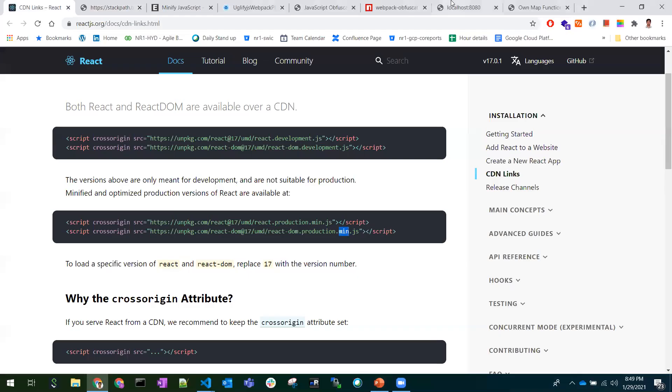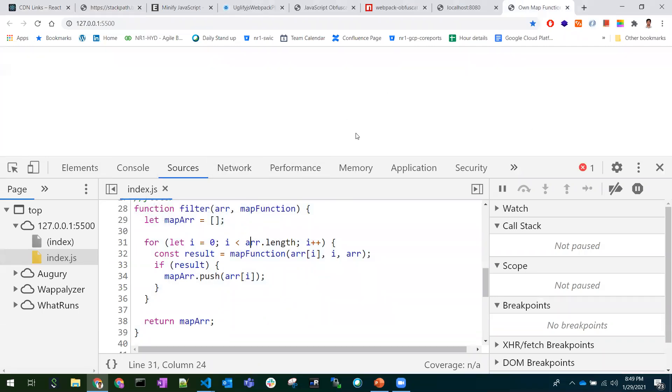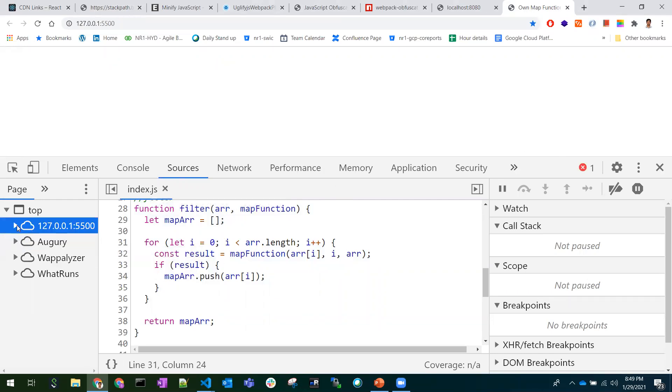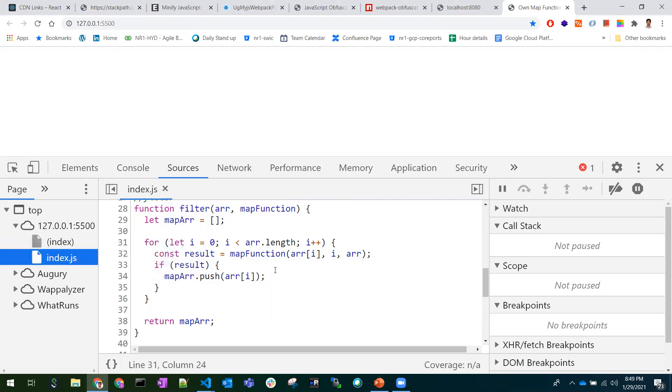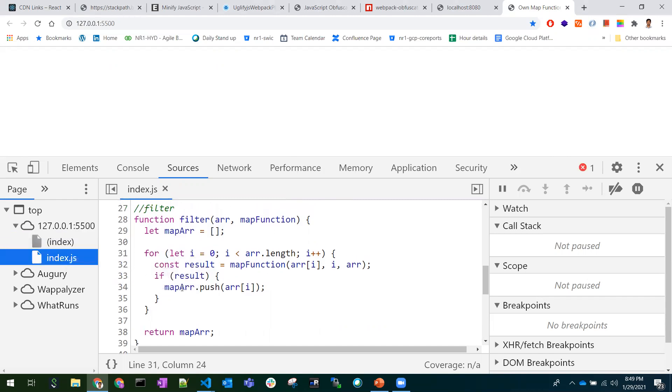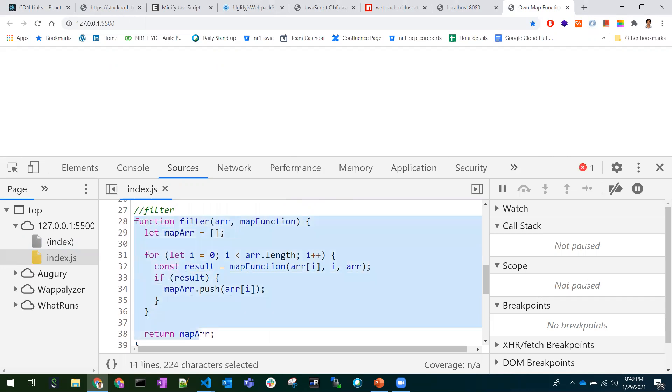they can see the code in this format. This is a sample code. In any browser application, if you go to the developer tools sources tab, you can see the code. You can directly read this code, copy this code, and hack this code as well.